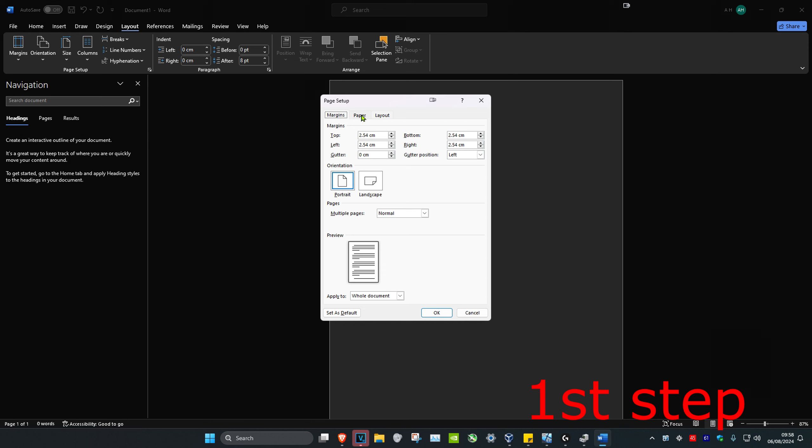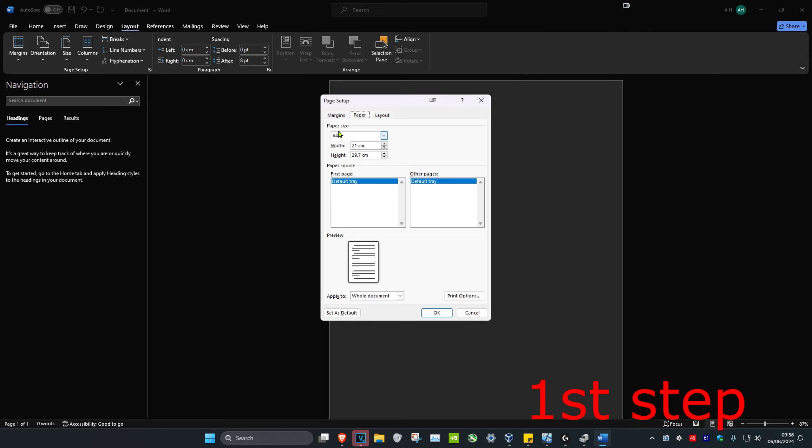Once you're on this dialog, click on Paper and make sure that the paper size has been set to A4, then click OK.